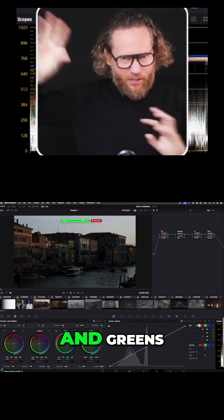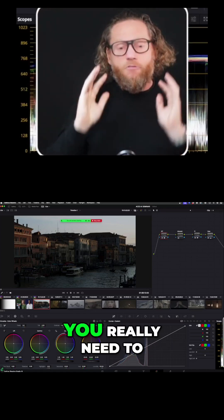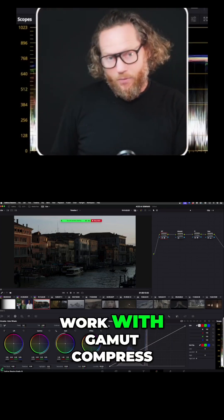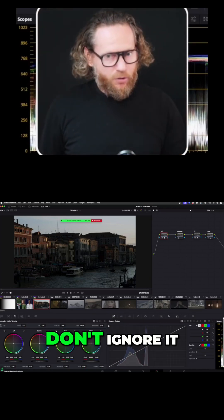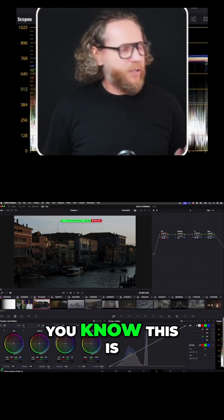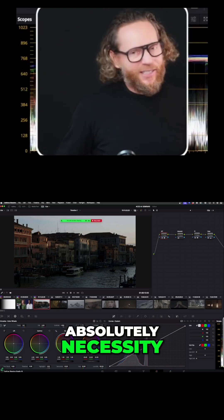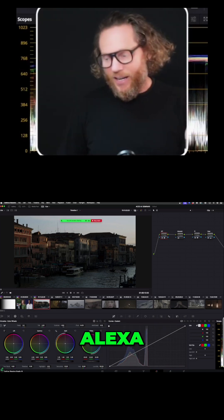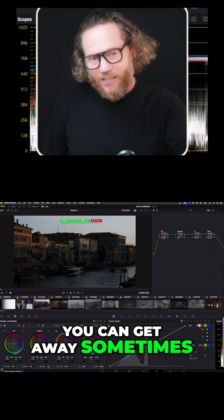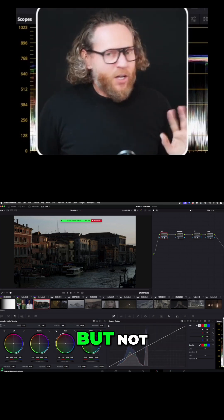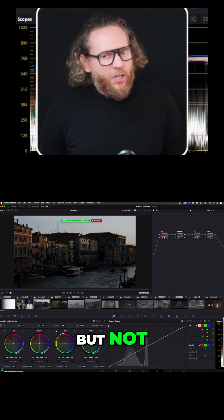With saturated reds and greens, you really need to work with gamut compression. Don't ignore it - this is absolutely necessary with RED. With ARRI Alexa you can get away sometimes, but not with RED.